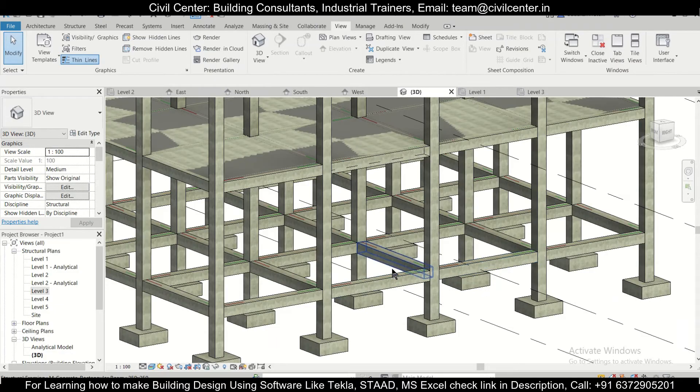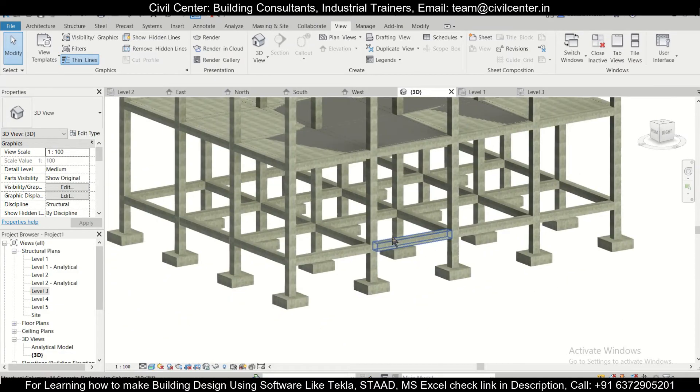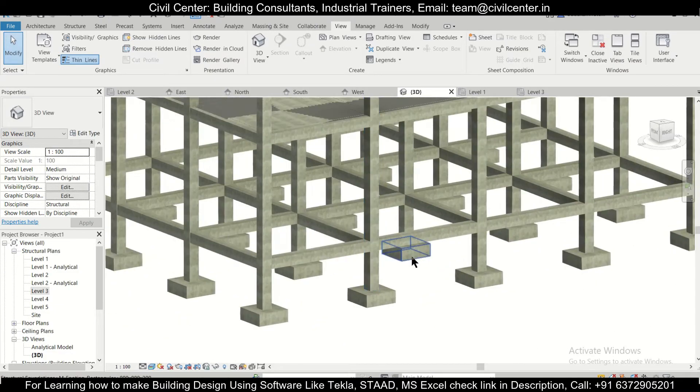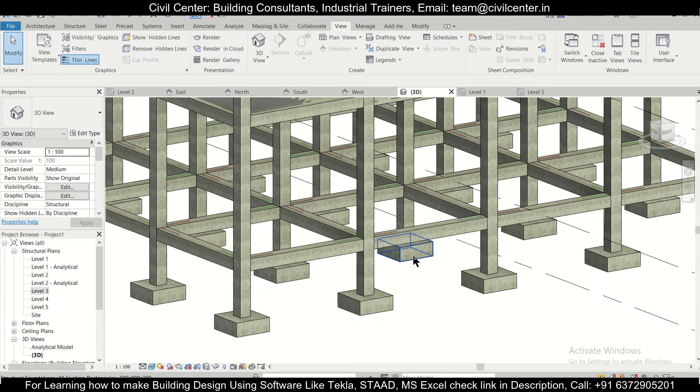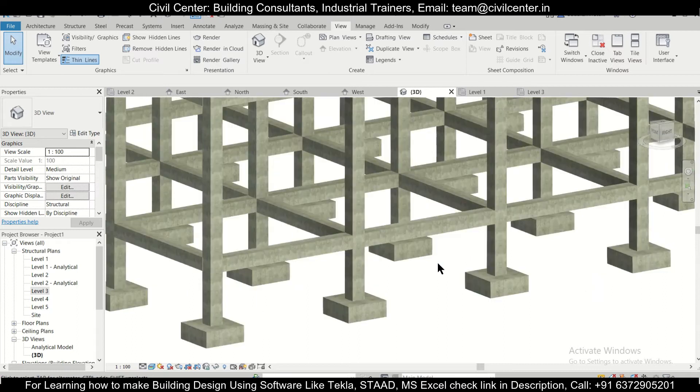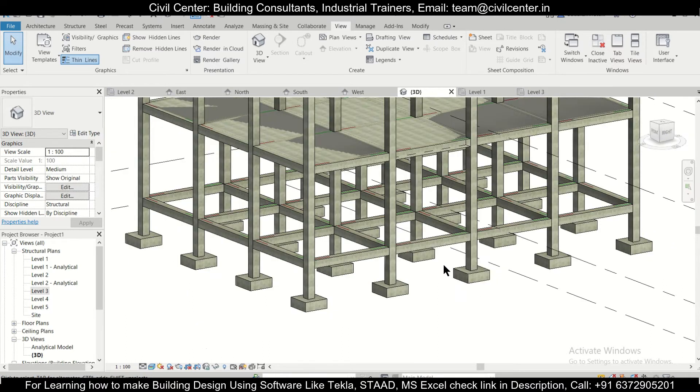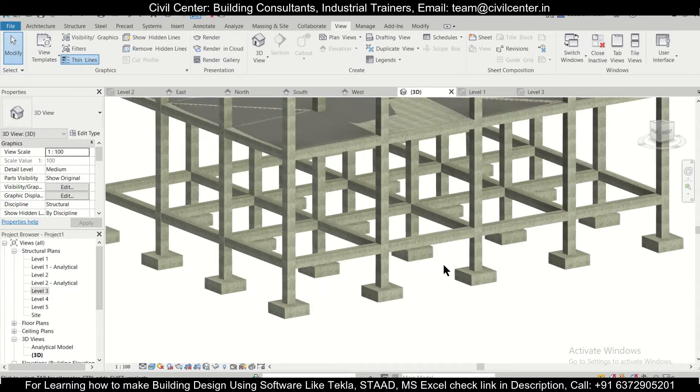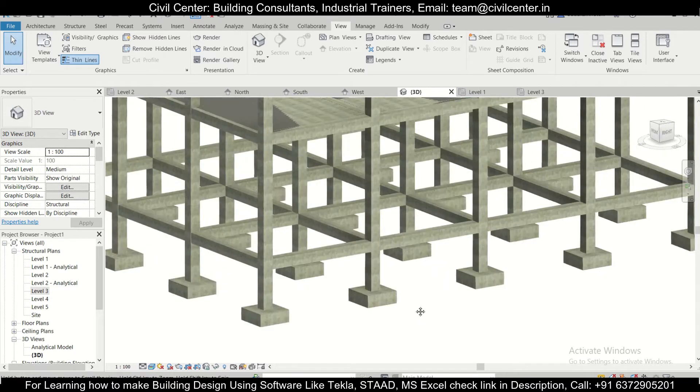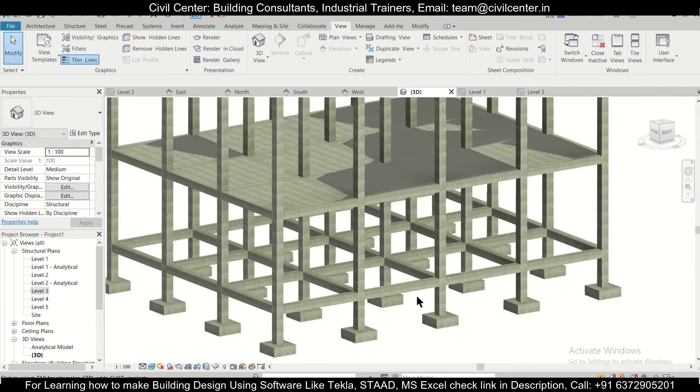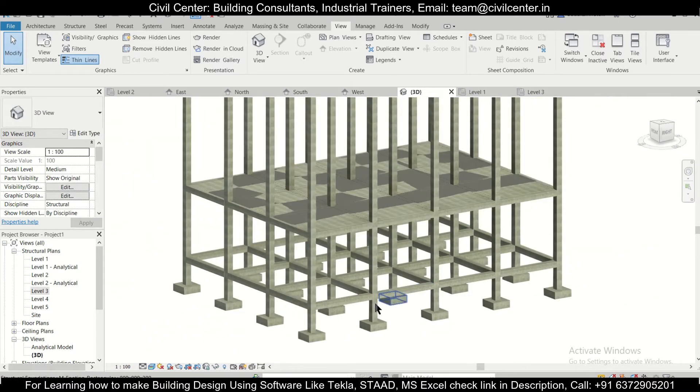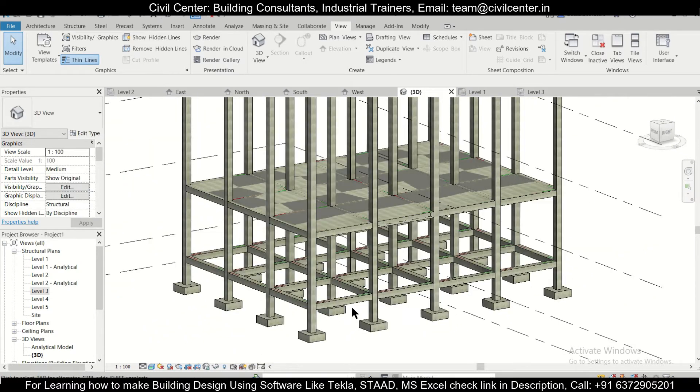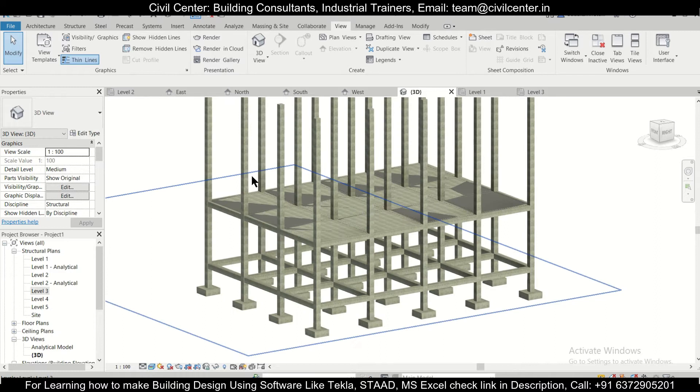Hey guys, this is your friend Maynard from Civil Center and I welcome all of you back to our channel and another video on Revit Structures. So friends, in today's video, we'll show you how to hide or unhide a particular element in Revit Structures properly. So, first of all, let's get straight to the point.